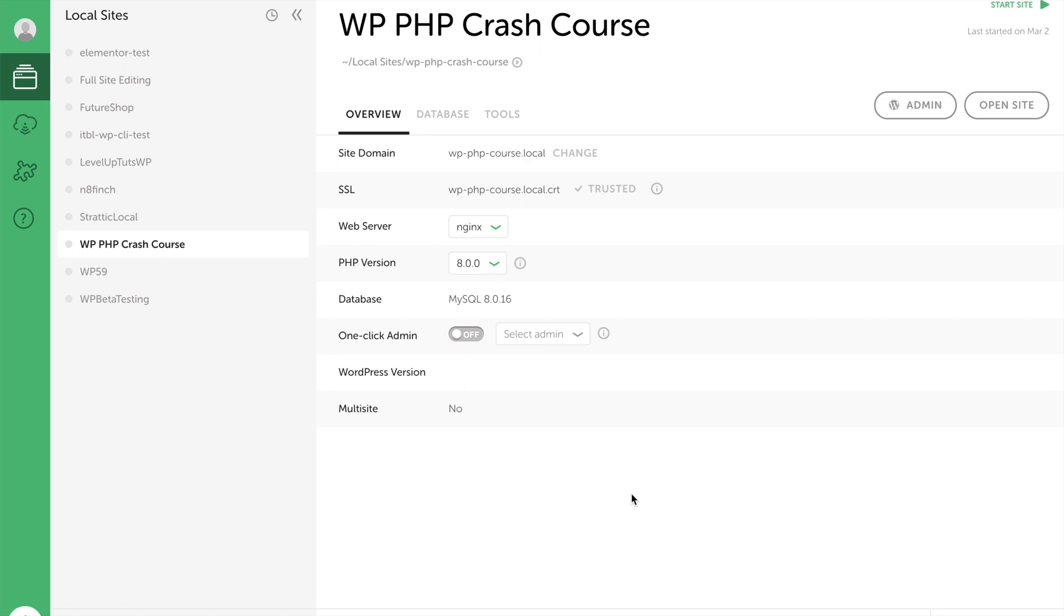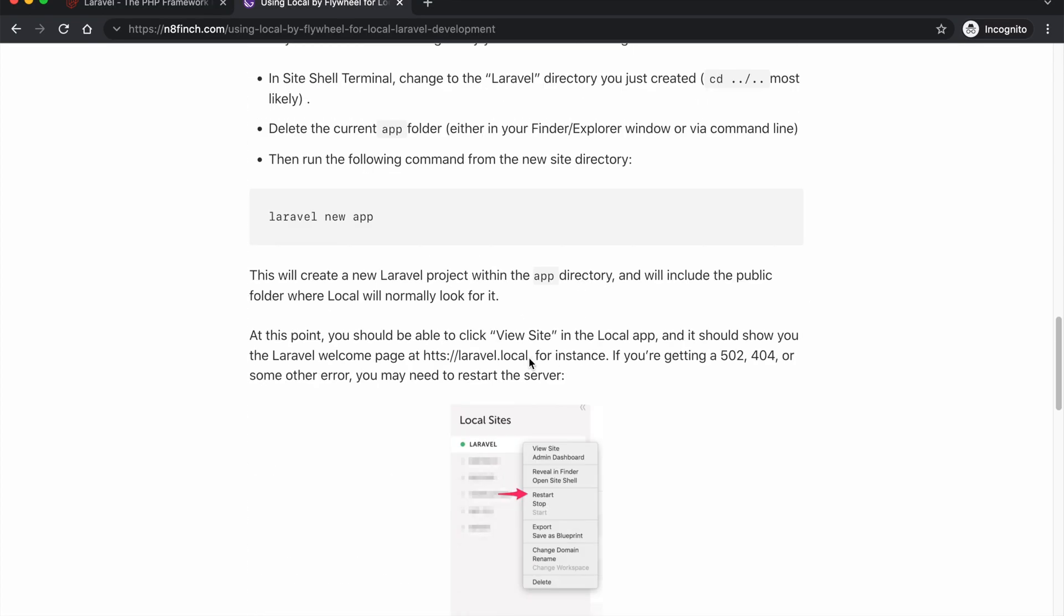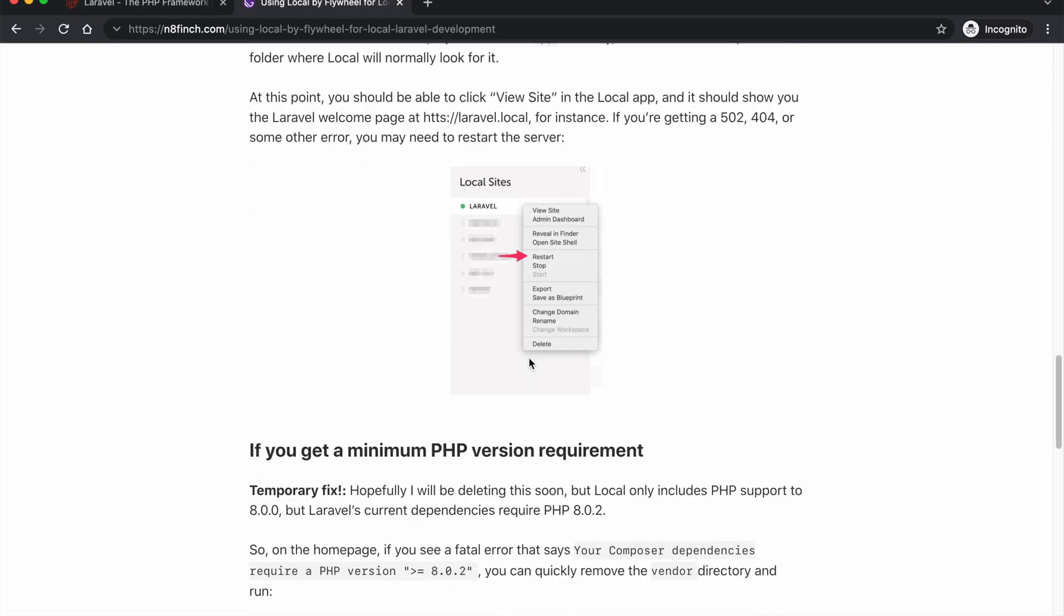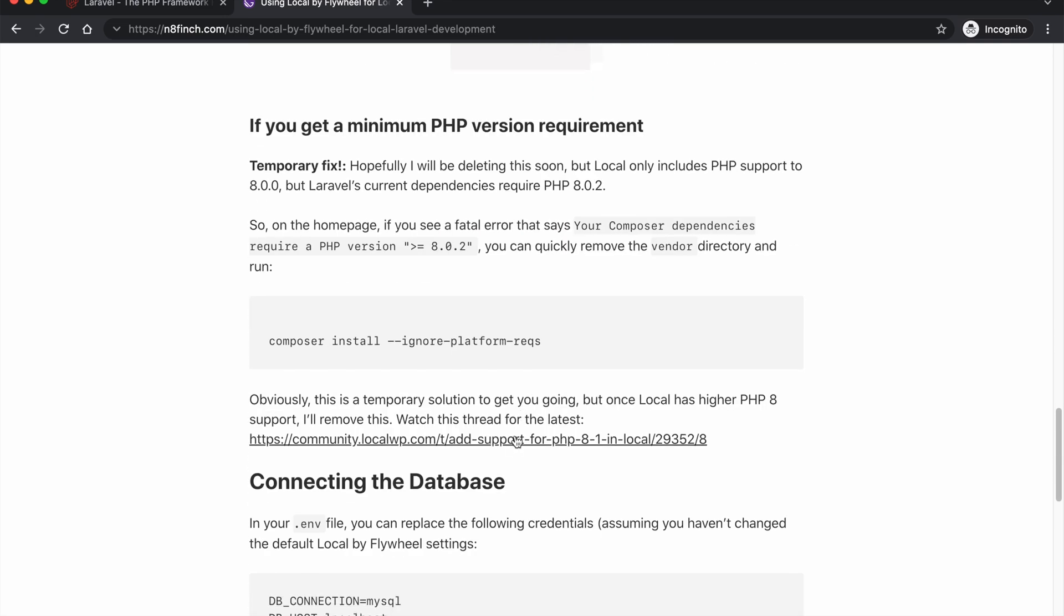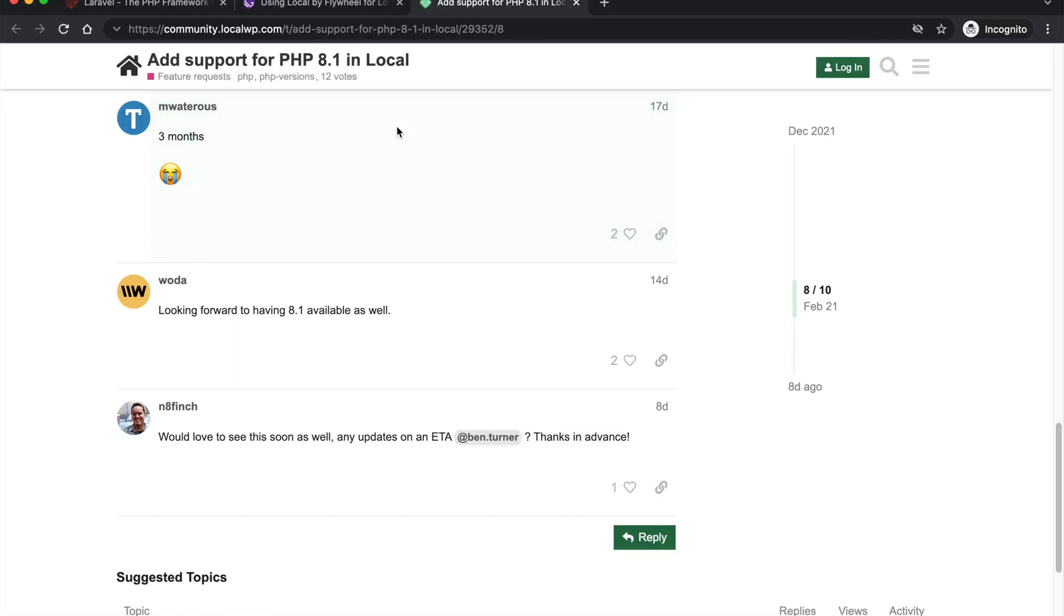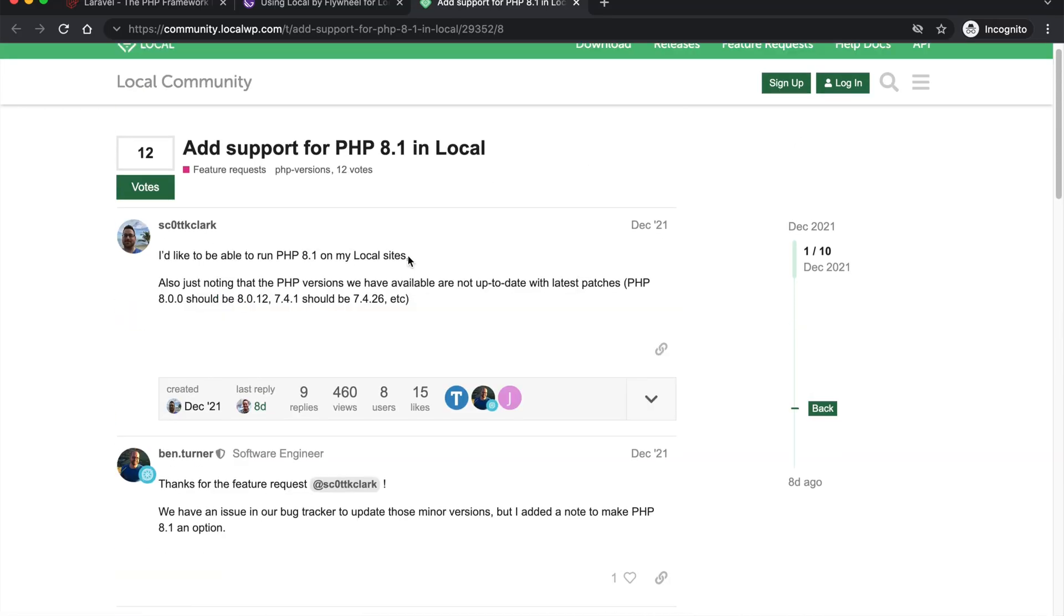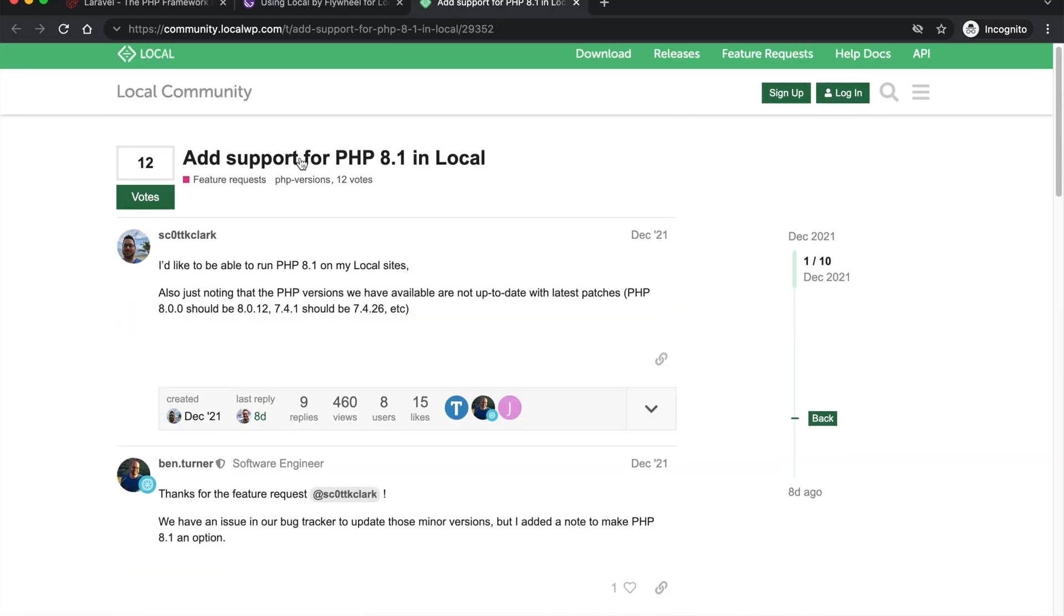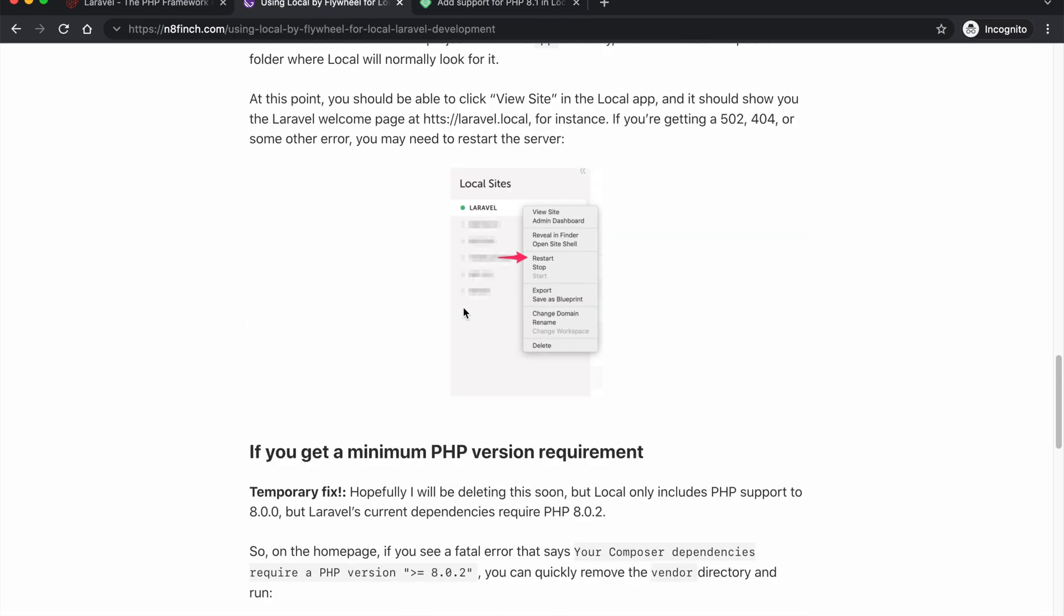But eventually Local WP will catch up and have higher versions of PHP coming naturally. If you want to watch that thread, there is a link on this blog post that you can follow on the community here and you can see like when PHP support for PHP 8.1 or 8.2 is going to come along.